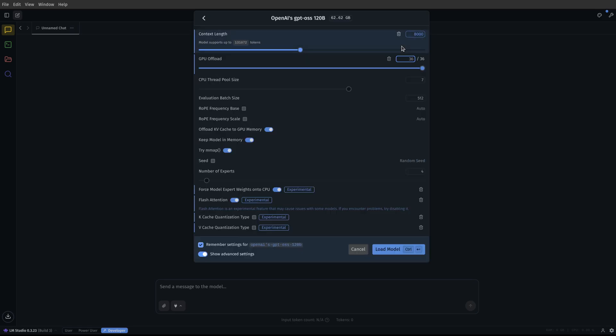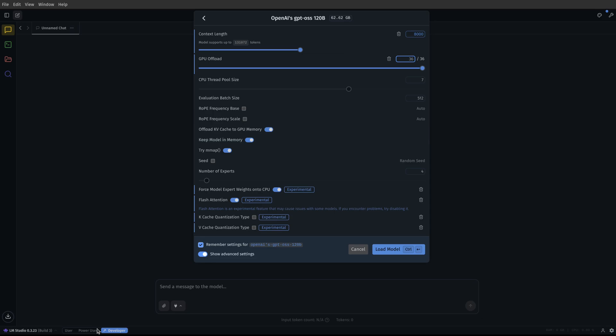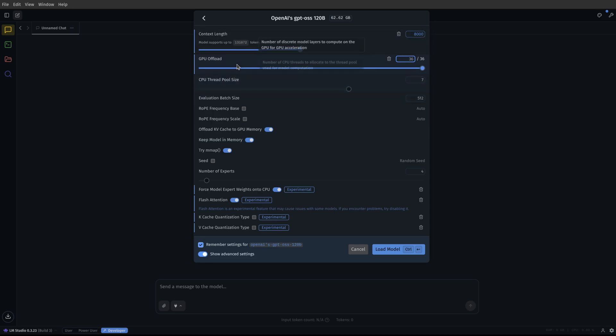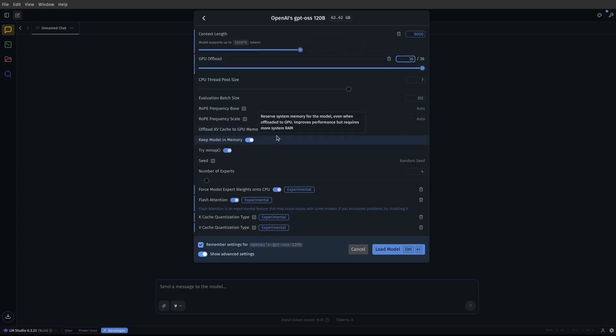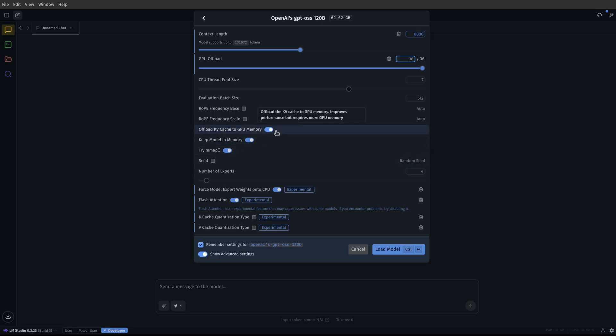So we're going to click on this, and then I'm going to go into my settings. Now, importantly, you have to have this on PowerUser or on Developer. I have a context length of 8,000 just for my testing. I changed my GPU offload to all the way up to 36. Then down here, you can see I have these. These were the defaults, the try mmap, keep model in memory, and keep offload KV cache to GPU memory. Those were all on by default.